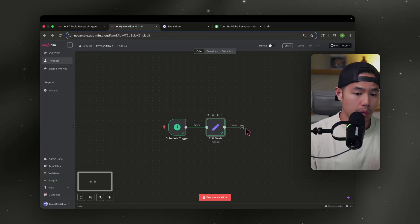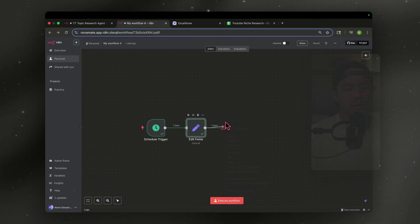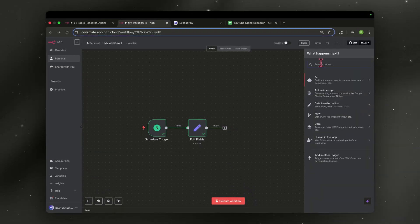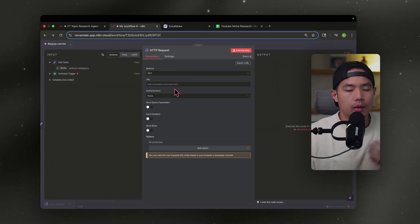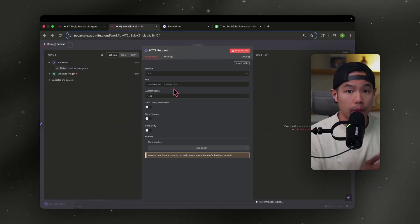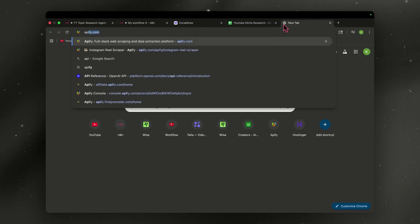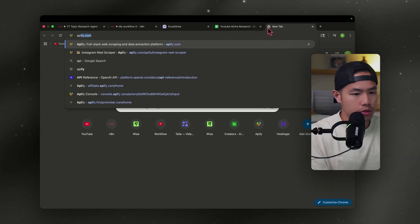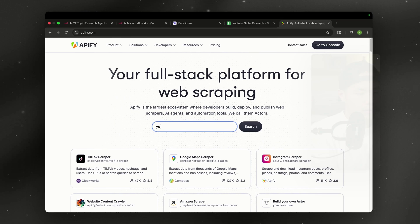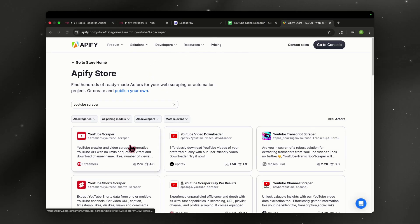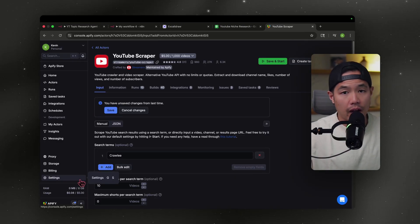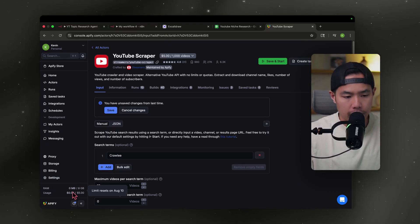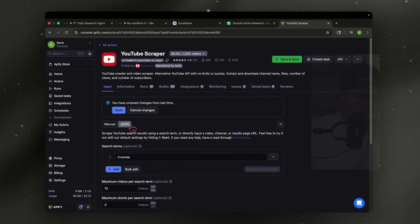We want to feed that into our scraper. To do that, hit the plus sign again, type in HTTP Request, and select it. Then we're going to go to Apify, which is our scraper. Open a new tab and go to apify.com. Create your account if you haven't already. You're going to type in 'YouTube scraper' — the one we want is from Apifier. Hit try it for free. You'll get $5 credit that is replenished monthly, which is really good and that's plenty.